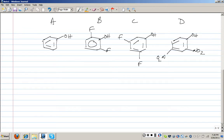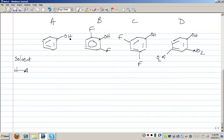To approach this, we ask what factors affect the strength of an acid. The solvent I'll assume is the same for all. The nature of the H-A bond — here the acidic bond is the O-H bond — is essentially the same in A, B, C, and D. So the remaining factor is the stability of A-minus, the conjugate base.